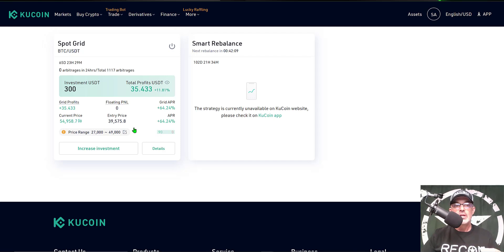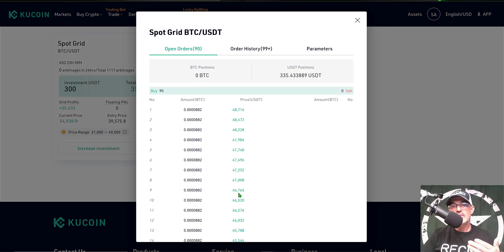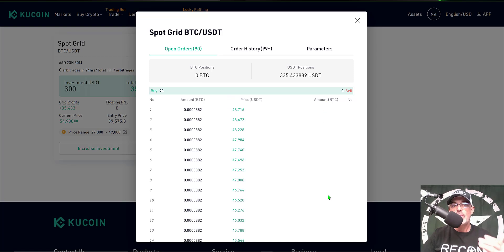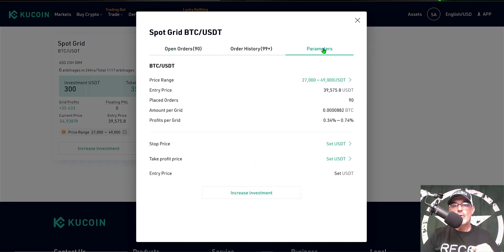If we come over here and click on Details, you can see currently I have 90 open orders and they're all for the buy side because again, no sell orders since Bitcoin is above my upper limit of this particular grid.